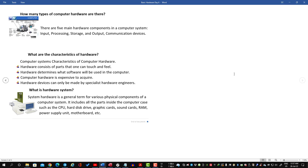Computer hardware is expensive. Hardware devices can only be made by specialist hardware engineers. The hardware components are more efficient.